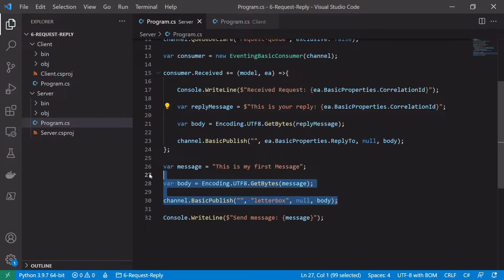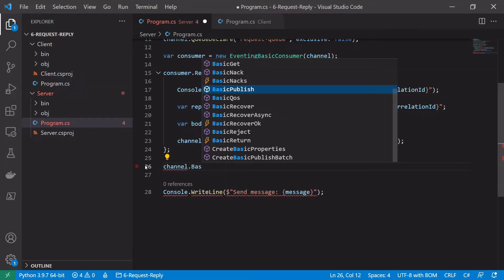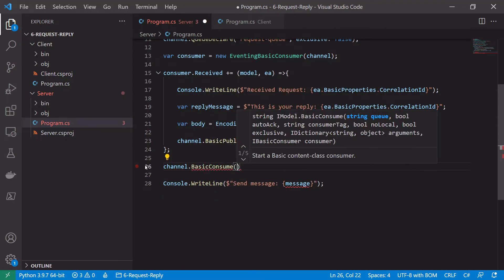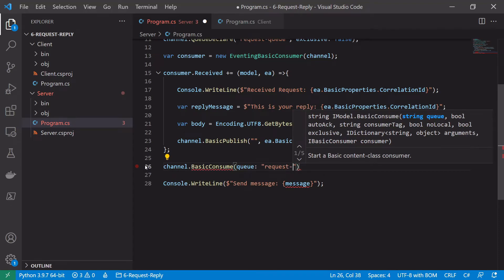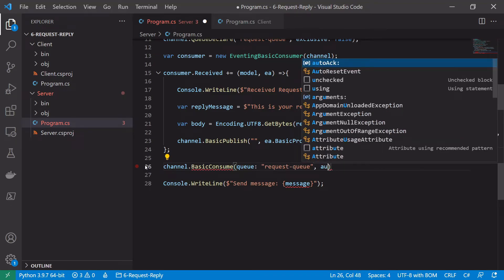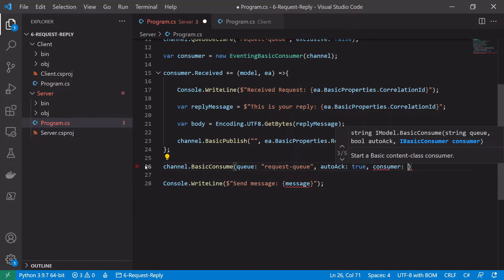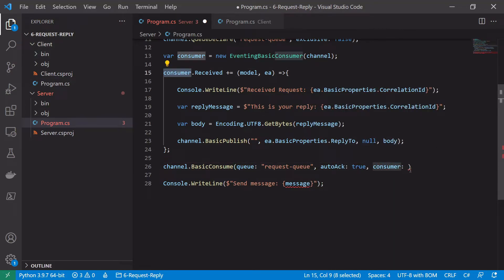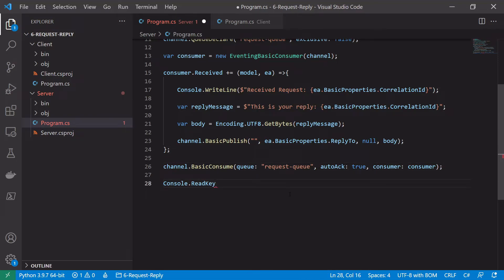That sets up what we want to do when we receive a message. Next we set up the consume call: channel.BasicConsume with the queue name 'request queue', autoAck set to true, and the consumer we declared above. Finally, instead of a Console.WriteLine we use Console.ReadKey to keep the server open.